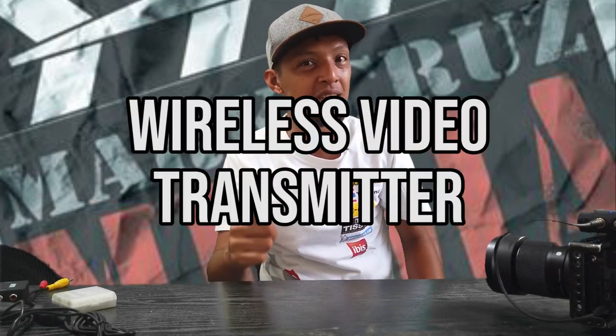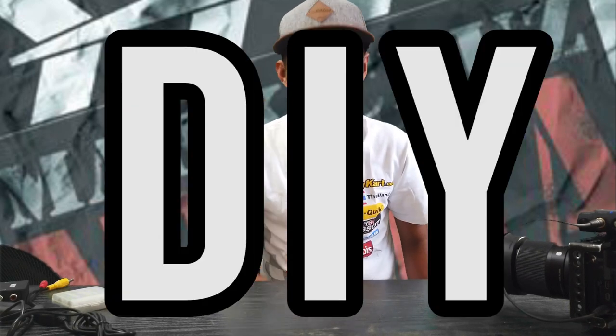Welcome back to Markers Media, a channel that talks about video production, photography, and drones. In this video, I'm going to show you how you can create your very own wireless video transmitter DIY.